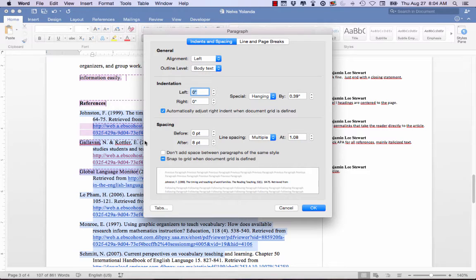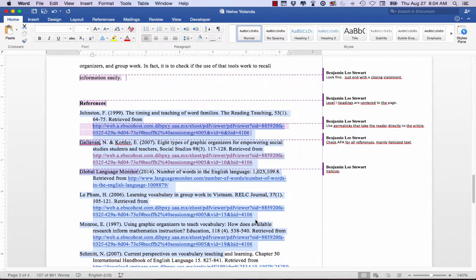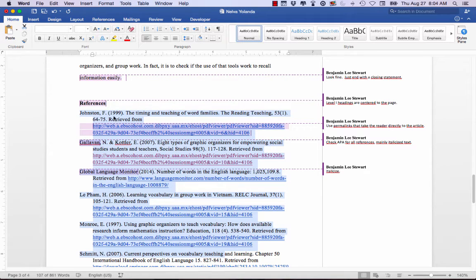Once you've done that, go back and add a hard return after each of the references. You want double-space between each reference, but single-space within each reference. Double-check your spacing and double-check your indentations for your references. Make sure you check APA overall, and make sure that you have the correct text italicized — remember, it's different depending on whether it's an article, a book, or a website.